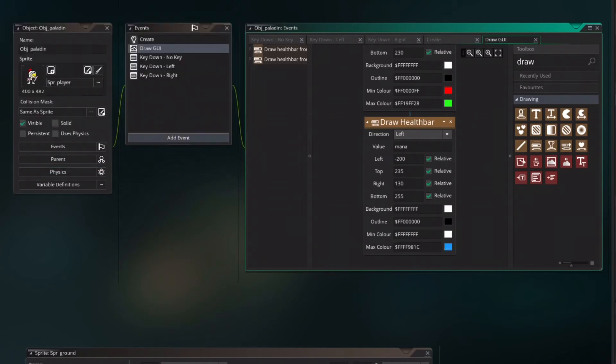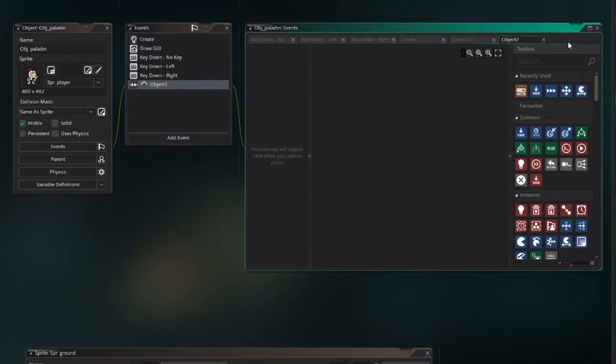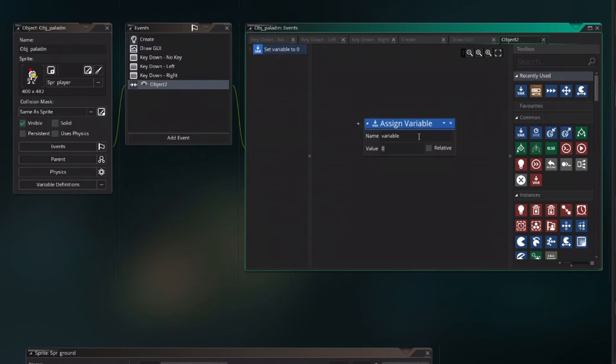Now we want to create a collision with the saw. So collision object saw and in case it hits the saw the health level of a pound. So health value minus 10 relative.